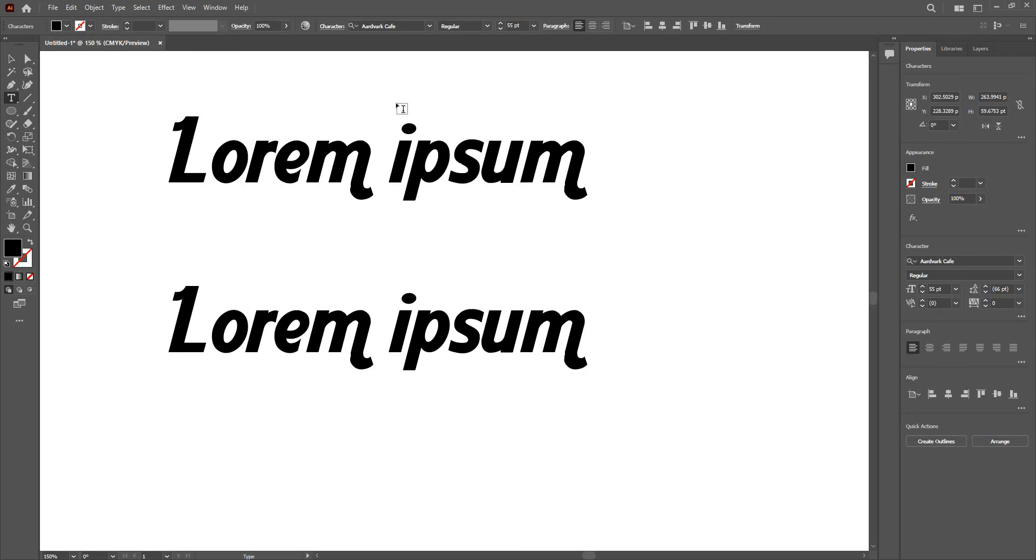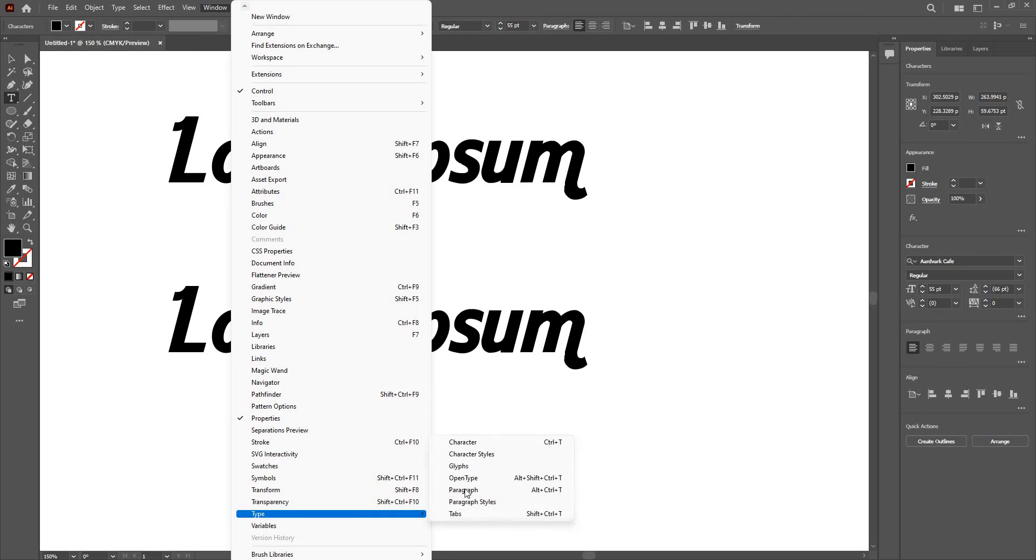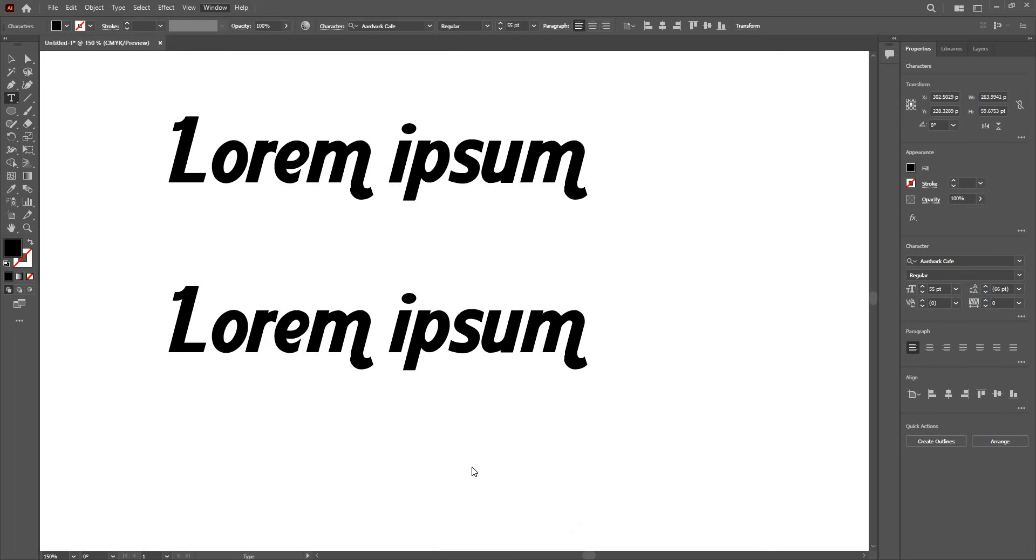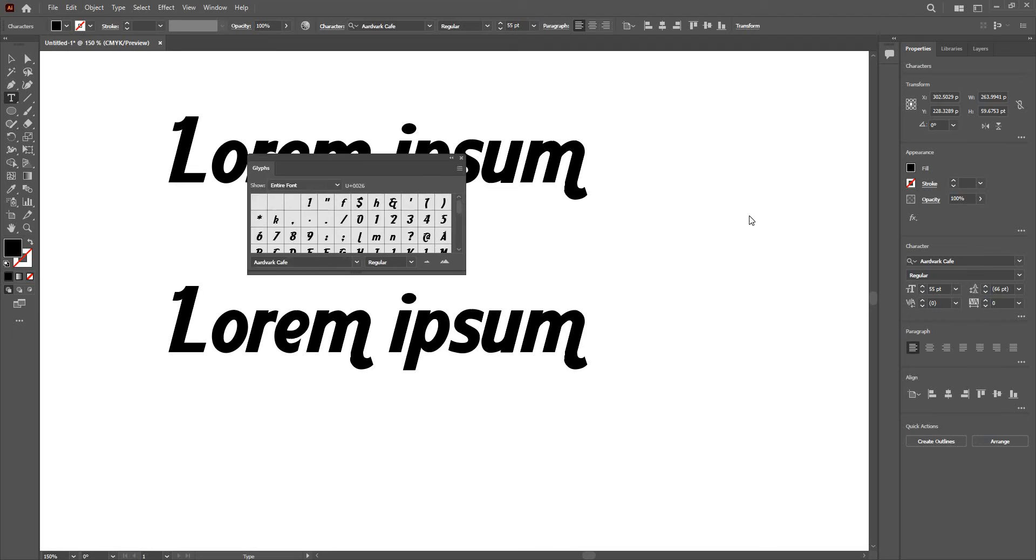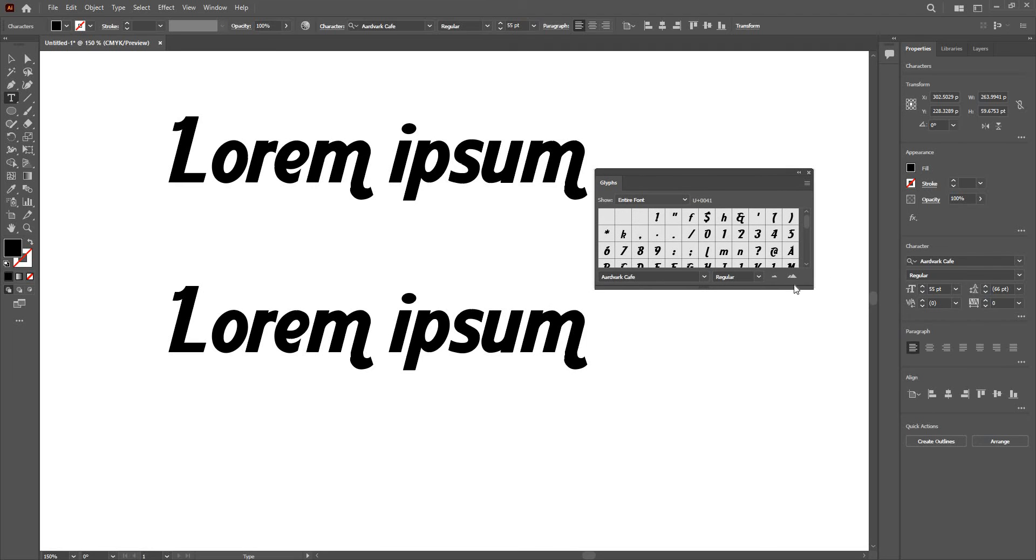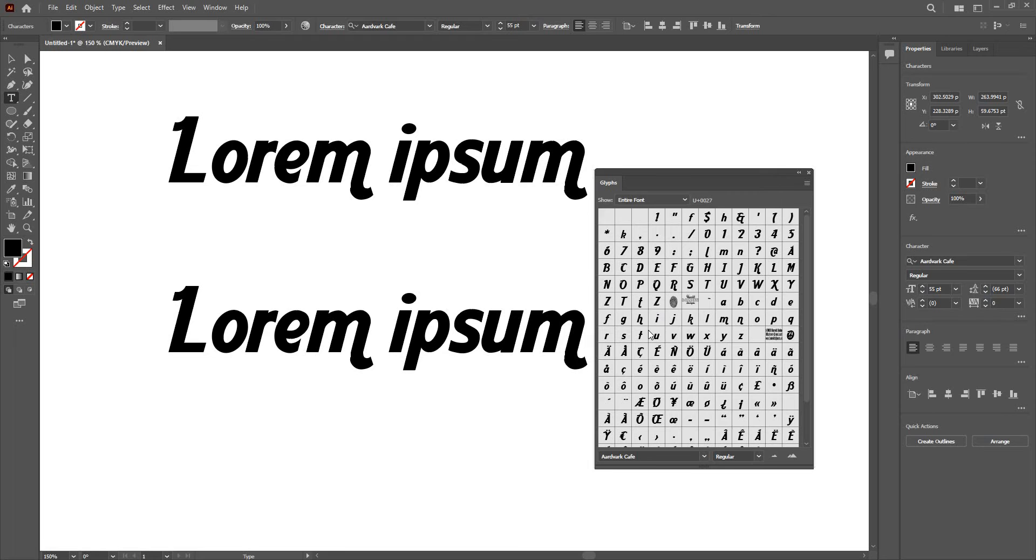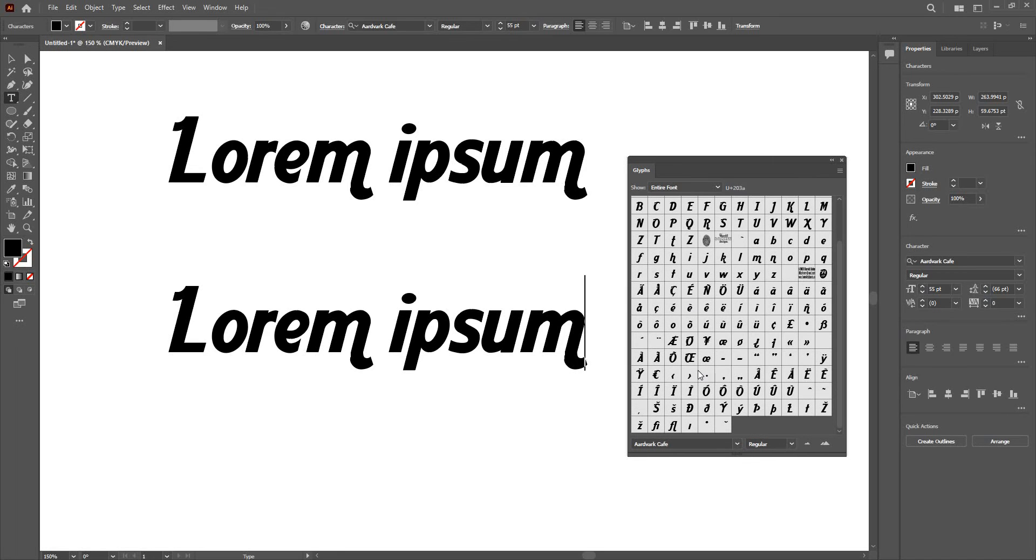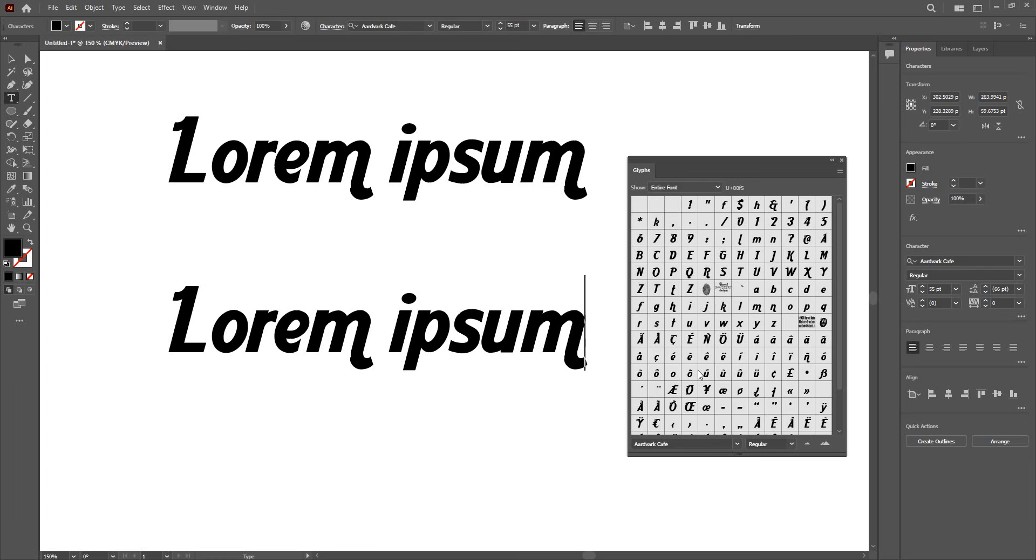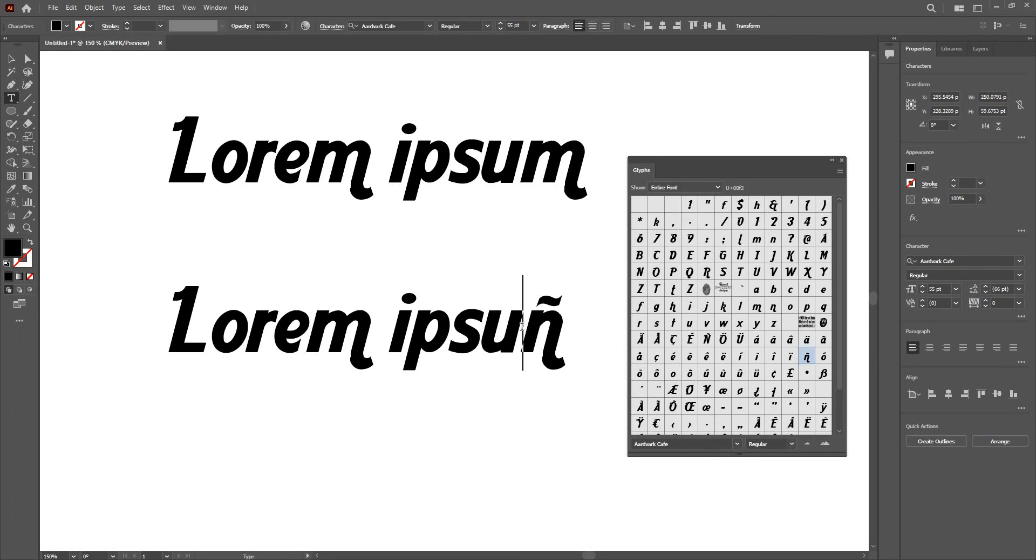I am going to go to the glyphs and check out what do we have in options of glyphs. Go to windows menu, go to type and there you have glyphs panel. There, this is the glyphs panel. I can explore few other options like I don't like this particular M then let's check out if this font has a different kind of M. And there is an M but it is in capital letters.